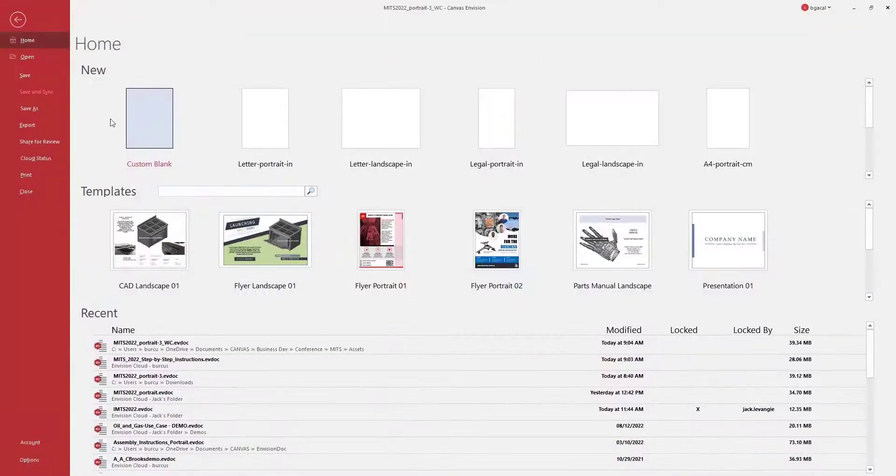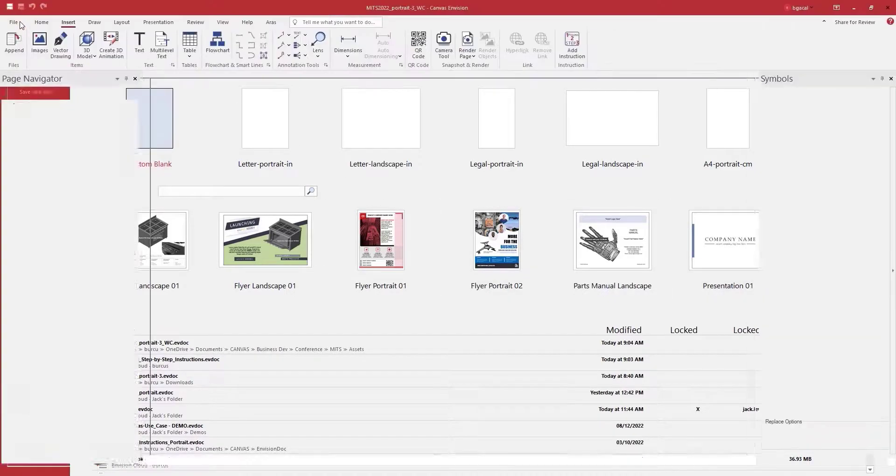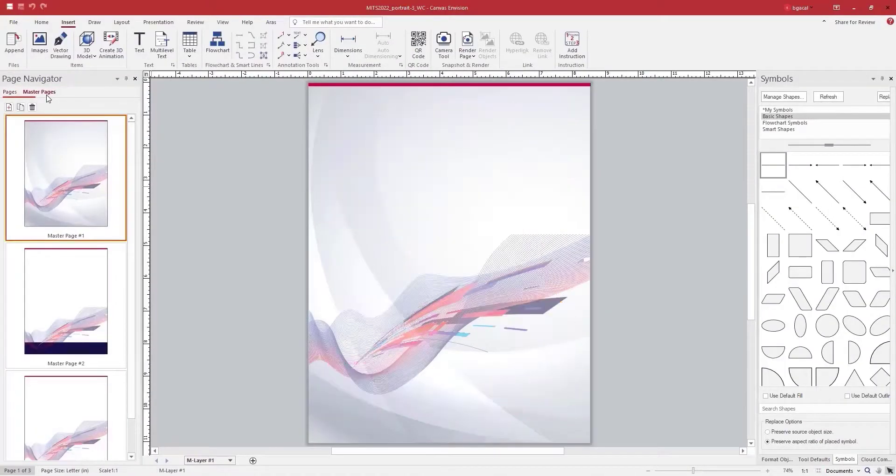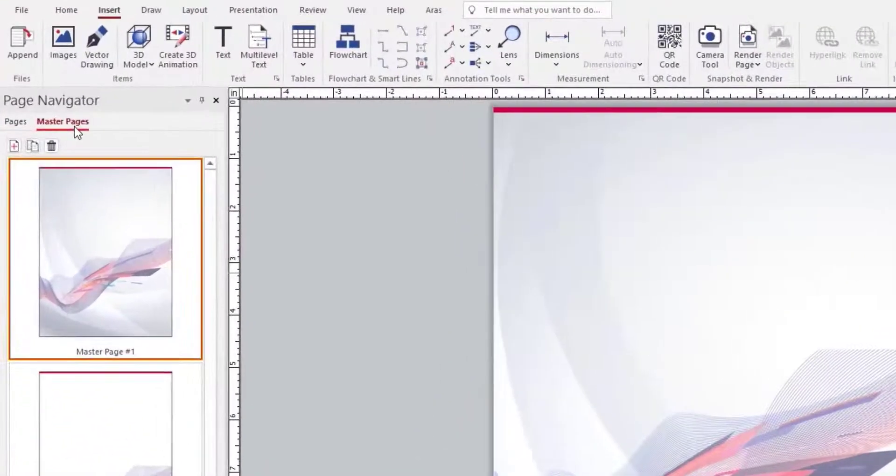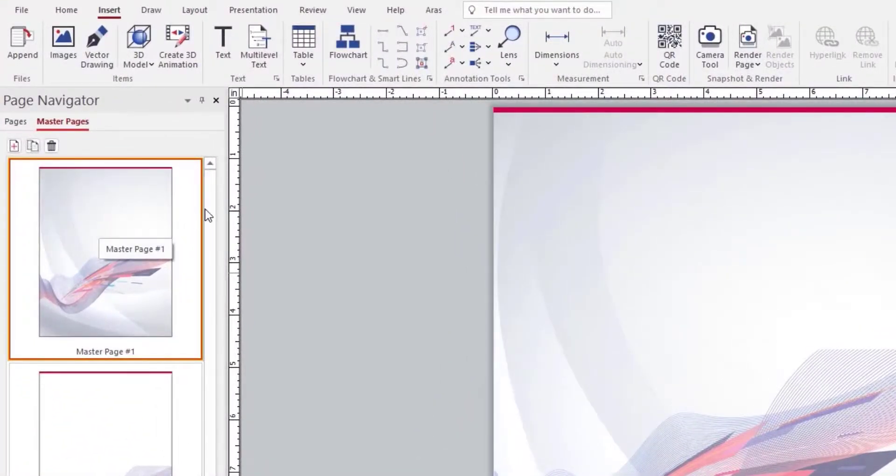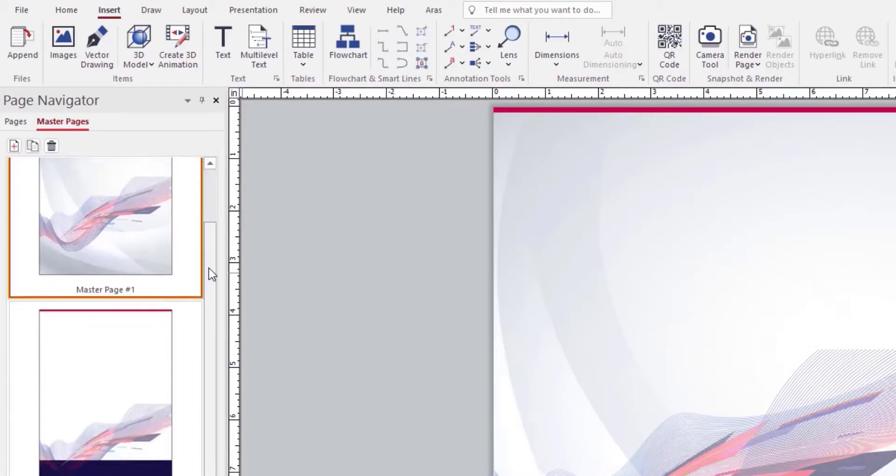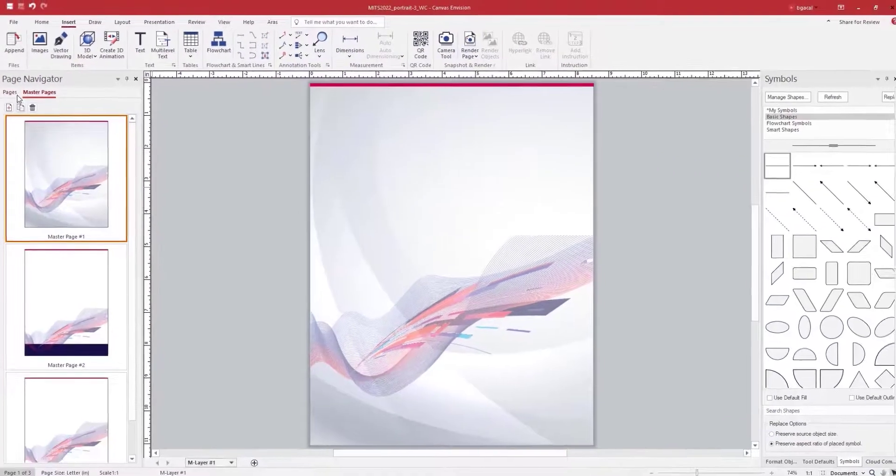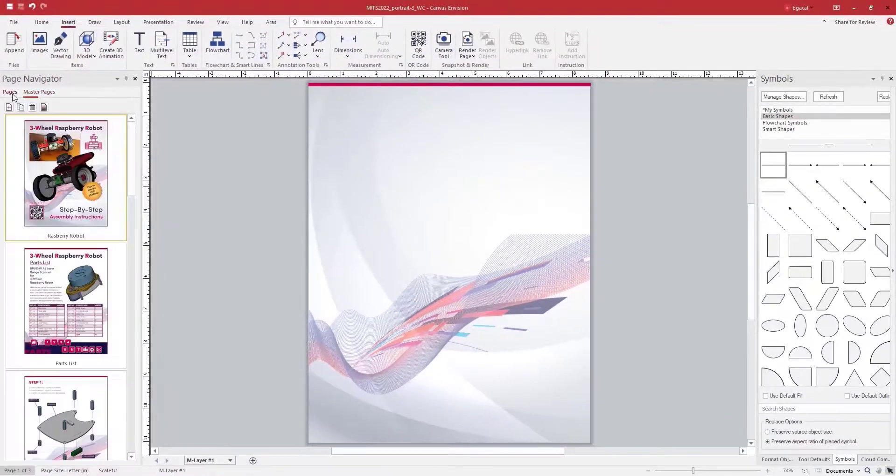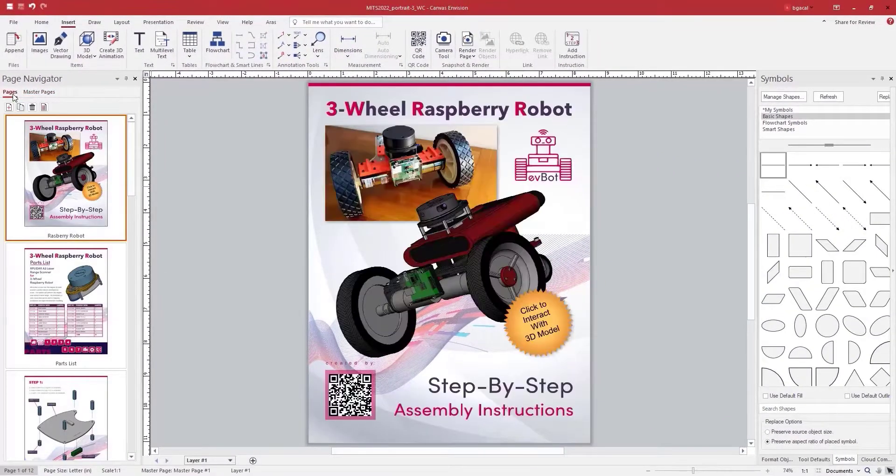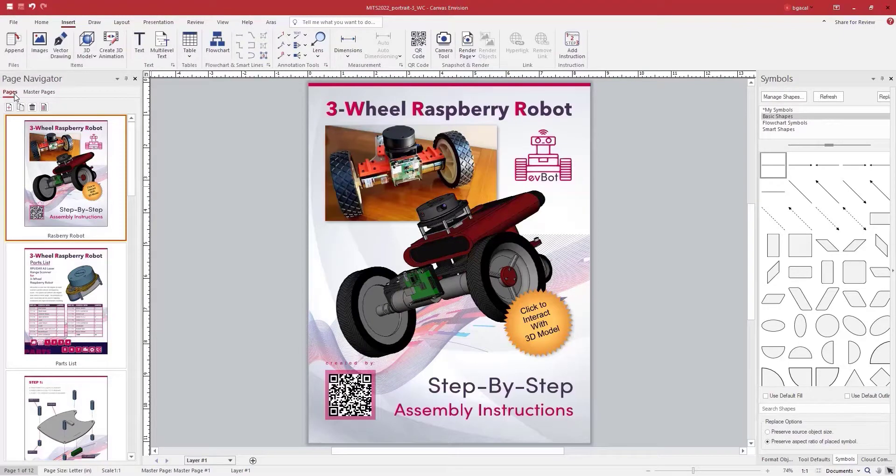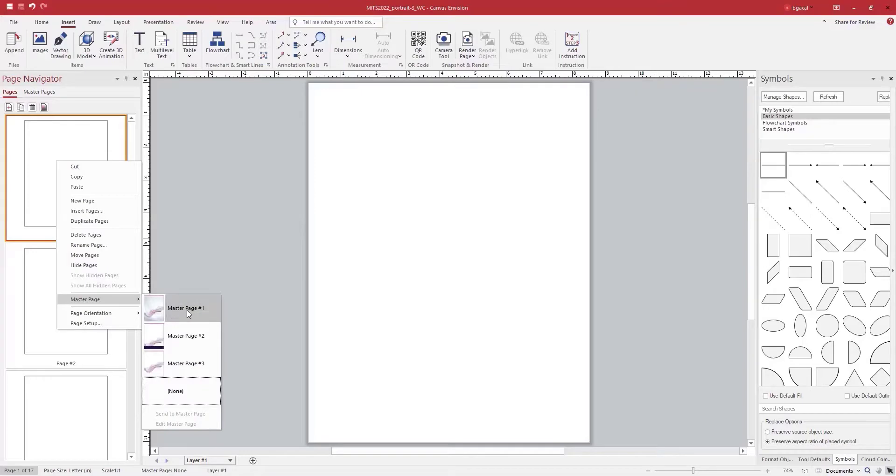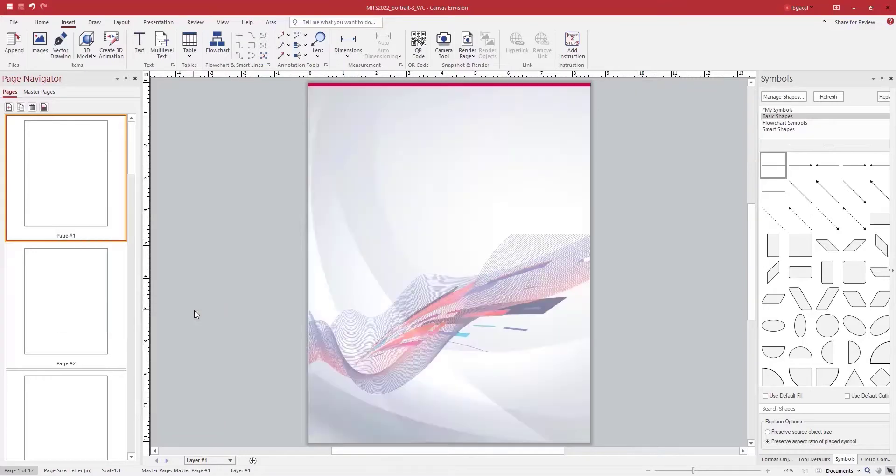To get started, you can use one of the preloaded document templates or easily create your own based on your company requirements. To access or create a new template, we will click on the Master Page tab under the Page Navigator. Here you can set the number of pages you need, which will be reflected in the Pages tab. Let's link our first template graphics to our first page.